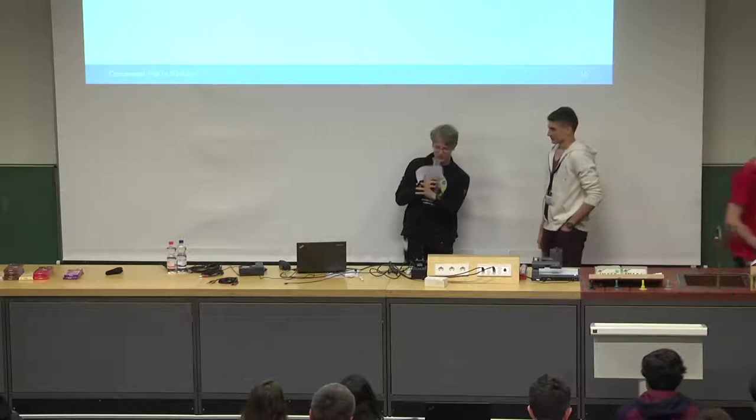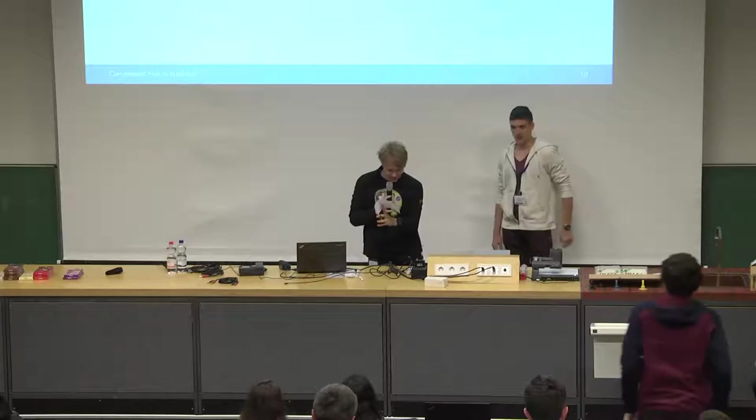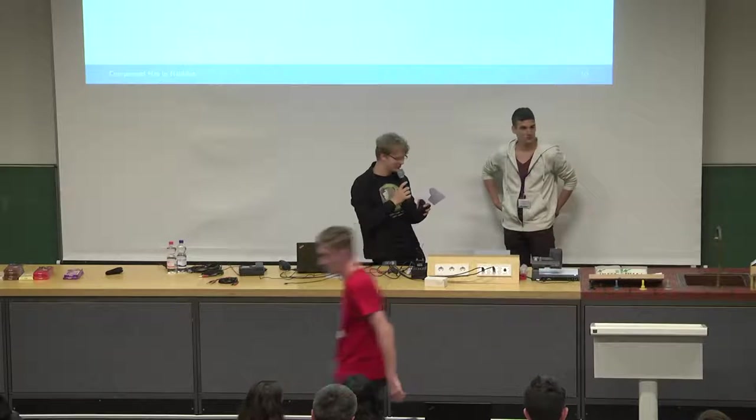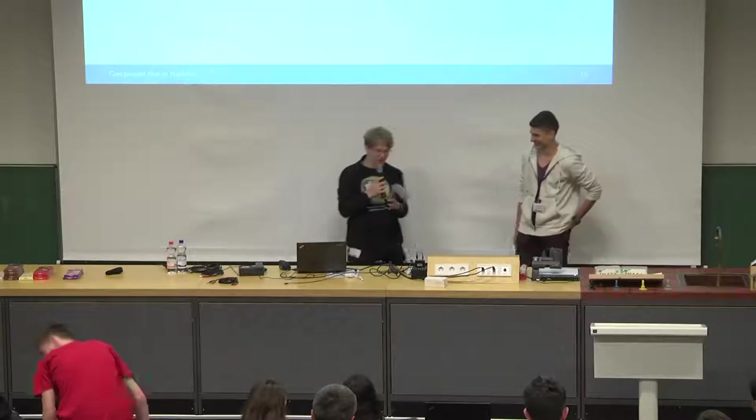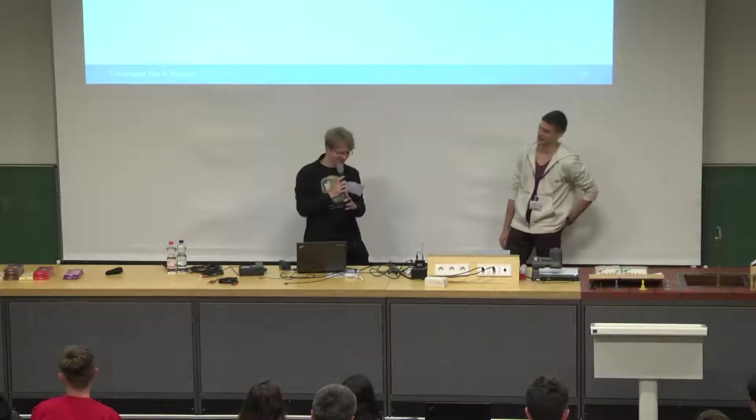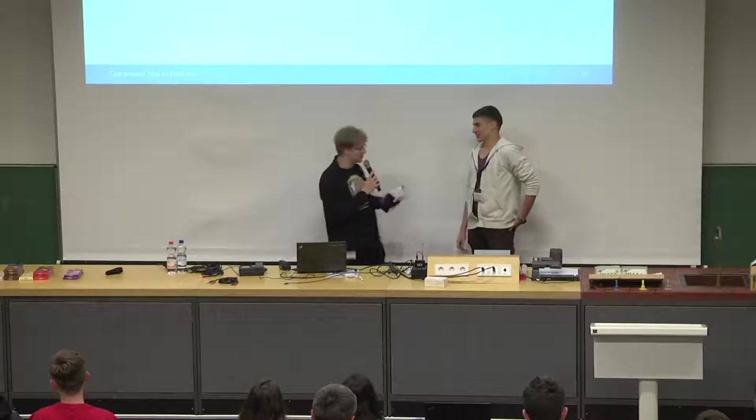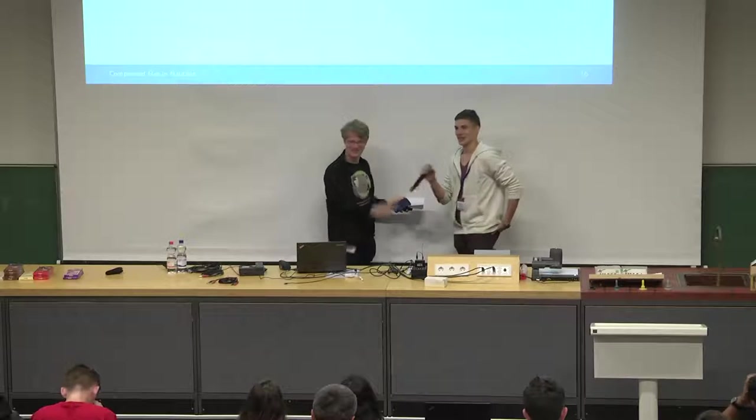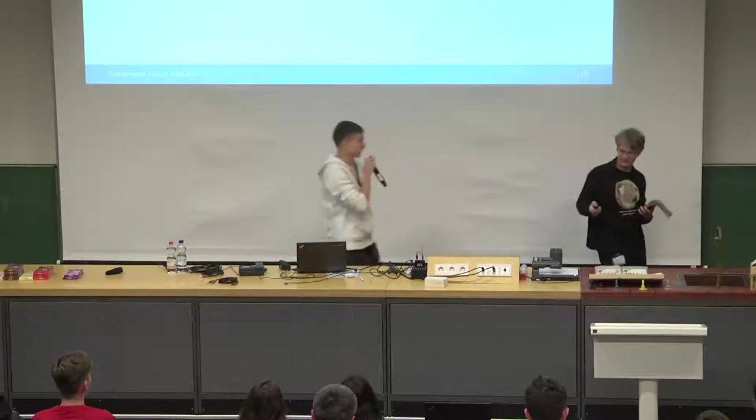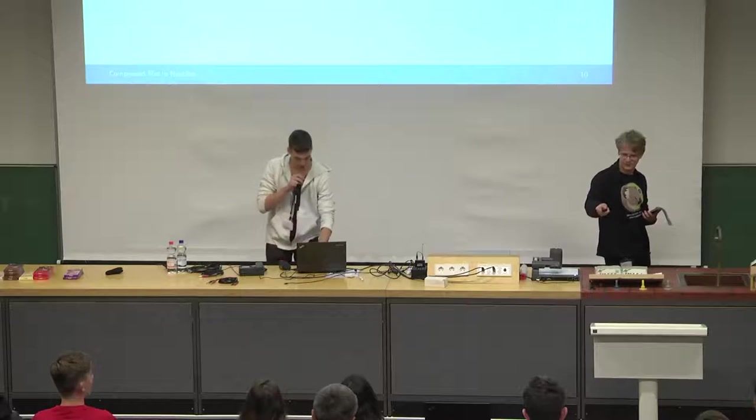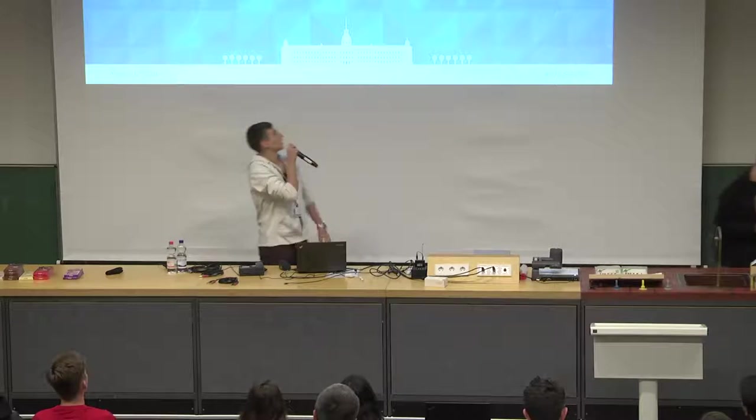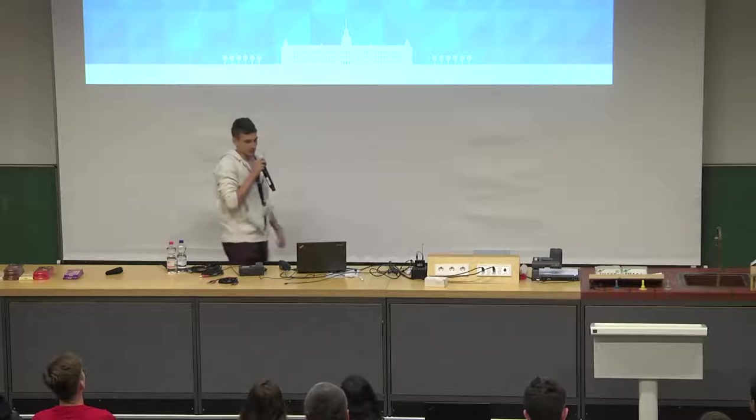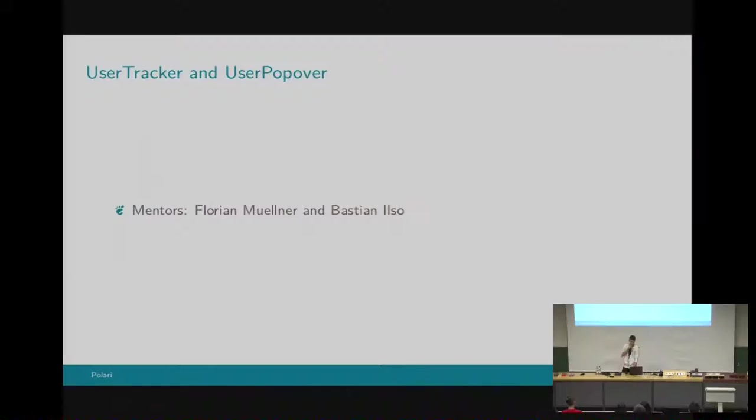Afterwards we have Seiful. And now we have Rares Visalom with Polari, improve the user experience. Hello, my name is Rares, and I have spent my summer working for Polari. I have worked on Polari this summer on improving the user experience. My mentors are Florian Muller and Bastian Ilso, to whom I owe a lot of thanks. I have stressed these guys a lot during this time. I will first start out with the first feature. Actually, my work involves two main features. The user tracker, which is not visually available to the user but it works in the backend. And the user popovers that we are going to talk about next.